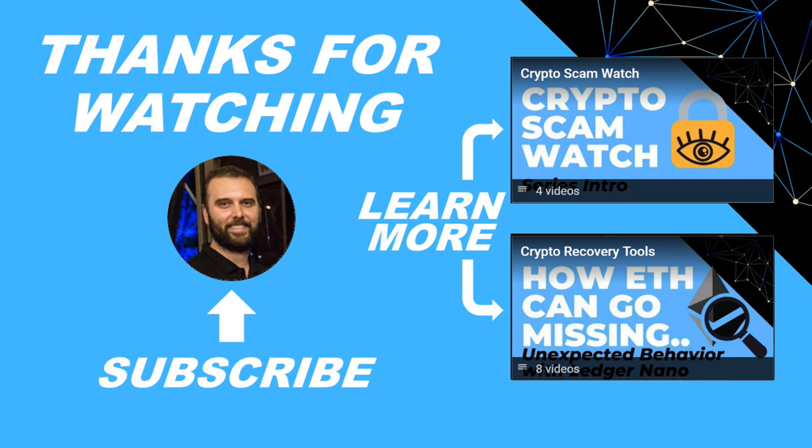Thanks for watching, I hope that was helpful. Just hit subscribe if you'd like to be kept in the loop about future content I make to help people stay safe in the crypto space and to recover if they get into trouble. Or if there's a question you'd like some more information about or a topic you'd like me to cover in the future, just leave a reply.